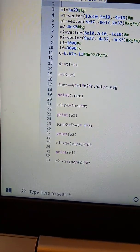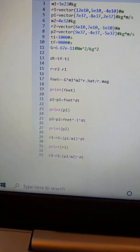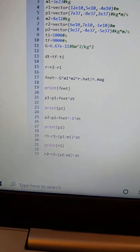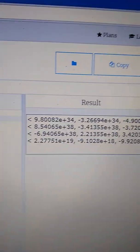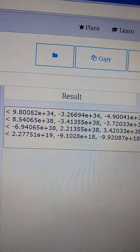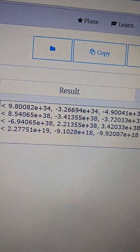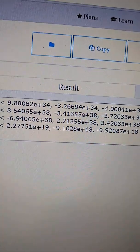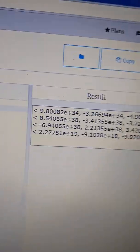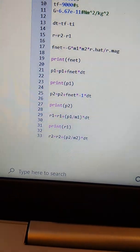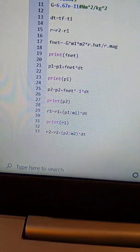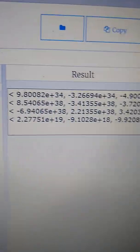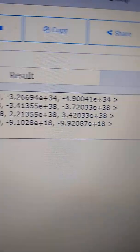And we have the momentum update for object one and two - that's the next two lines.